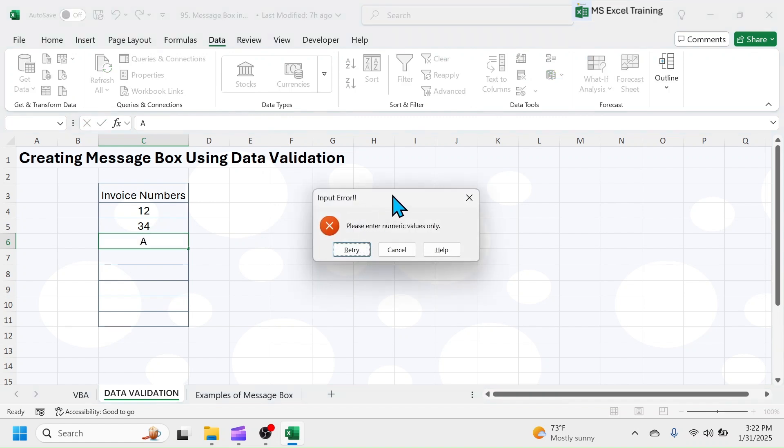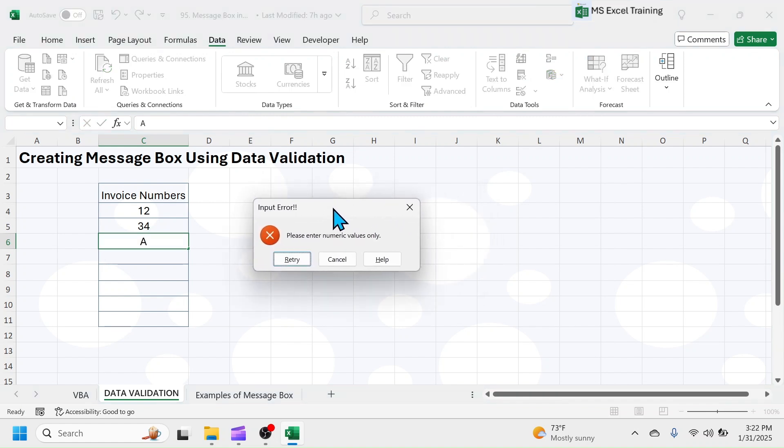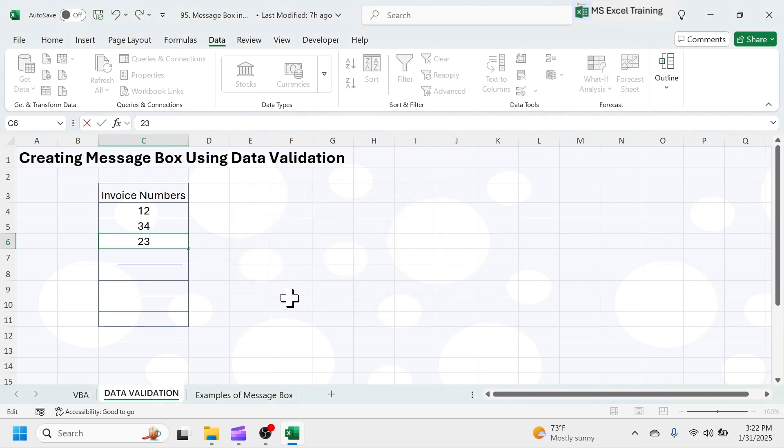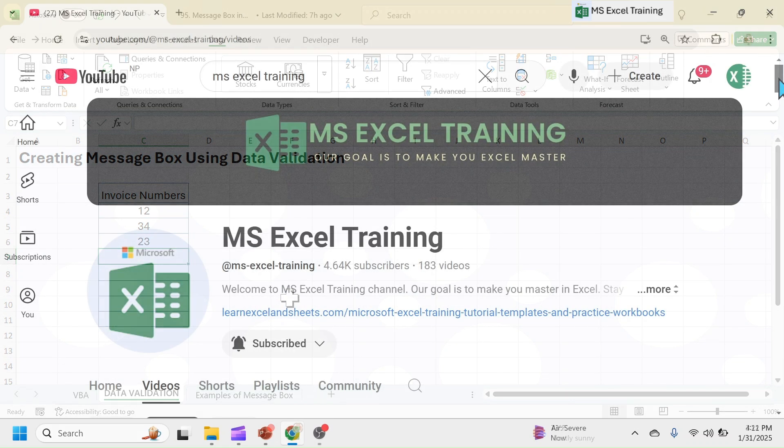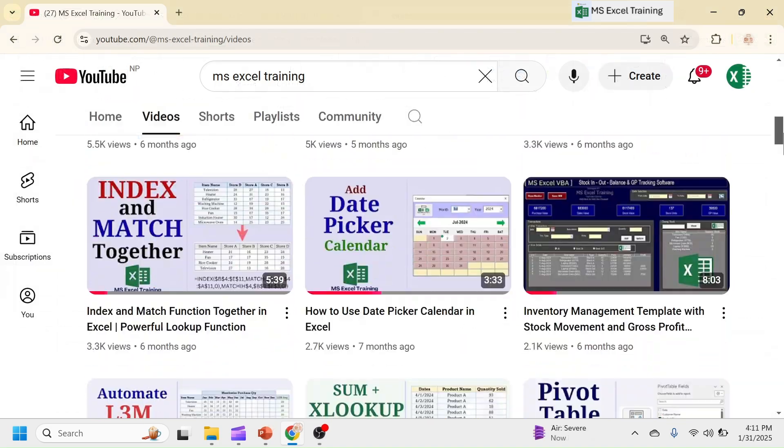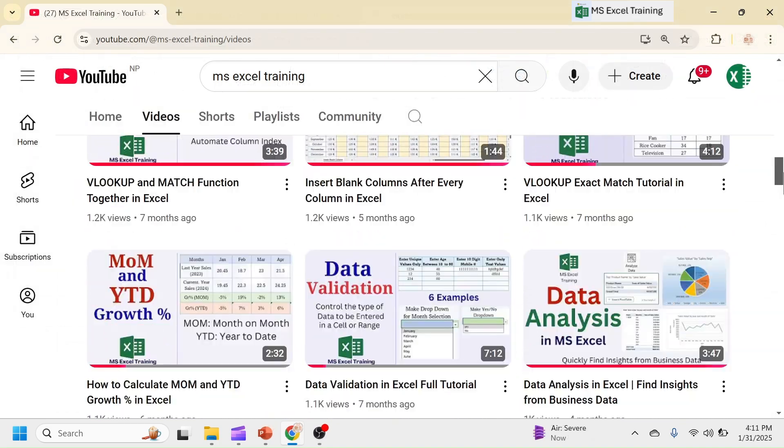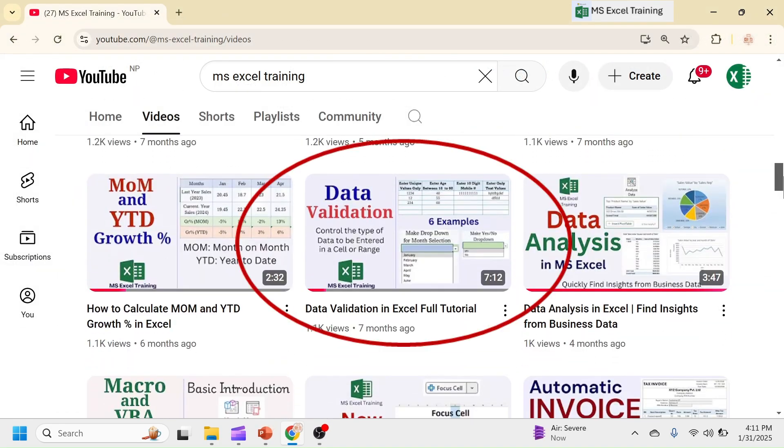So, that was about creating Error MessageBox using Data Validation. If you want to learn more on Data Validation, watch our comprehensive video tutorial on it from the video description below.